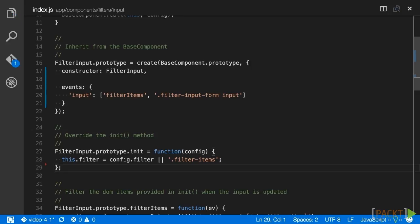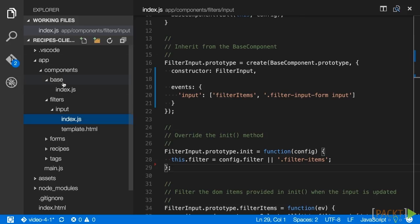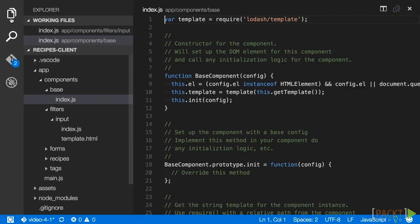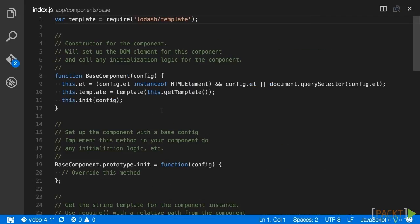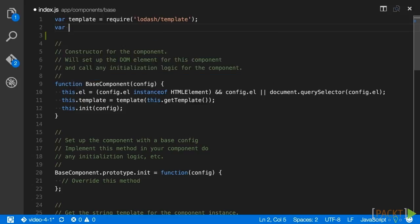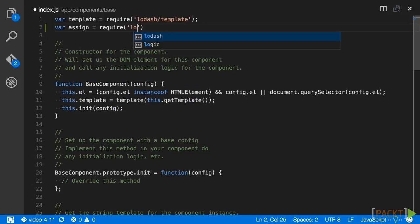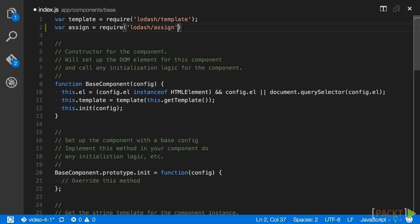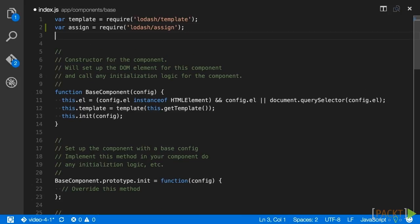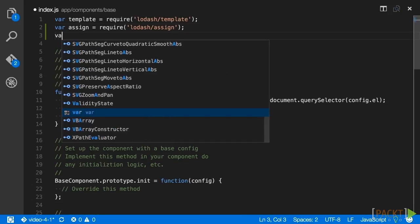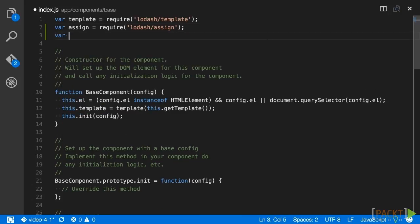Now that we have an events object created for the filter input, let's create the method that will use that object to bind the event handlers. Open up app slash components slash base slash index dot JS to edit our base component. At the top of the file we're going to add several lodash methods. The first one is part of the lodash objects API, assign, which handles merging the properties of several source objects into a target object.